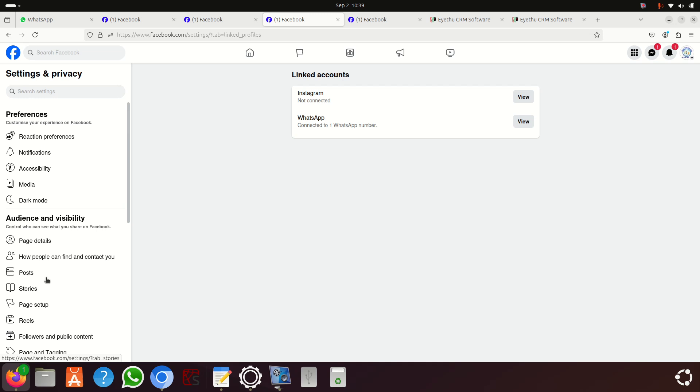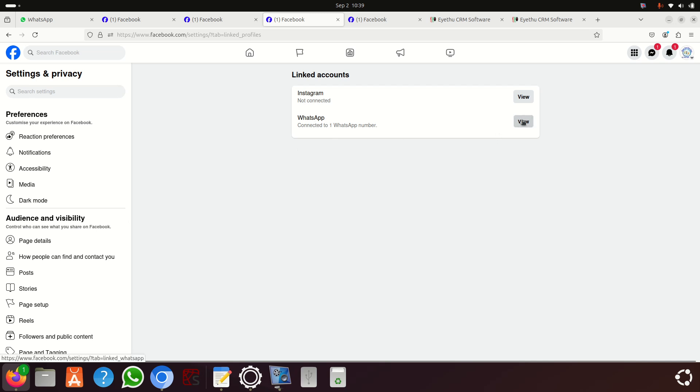Under linked accounts you can see Instagram and WhatsApp. You need WhatsApp, so click View.